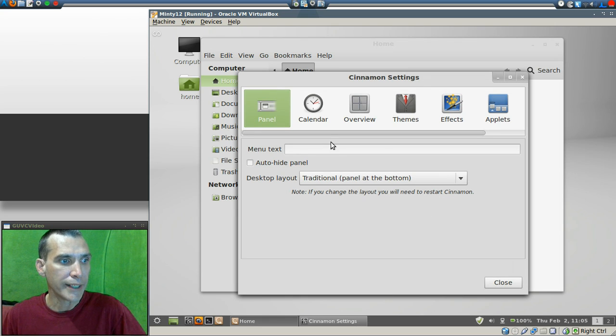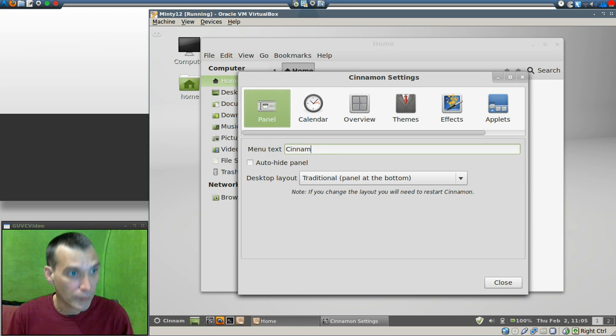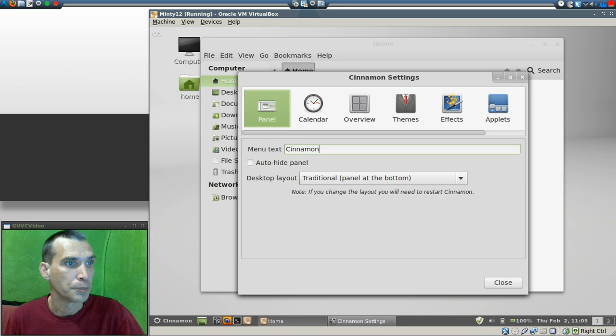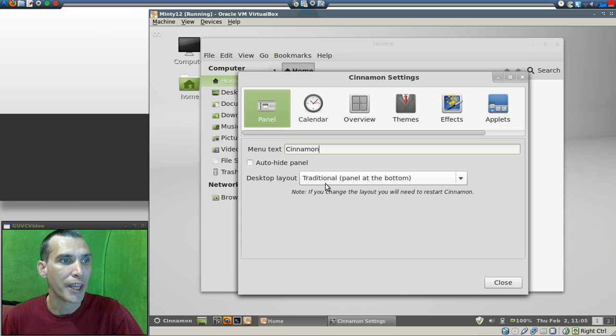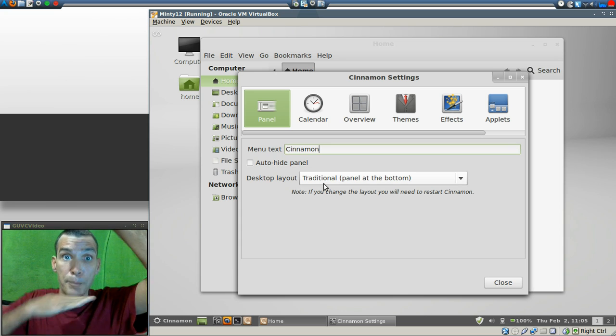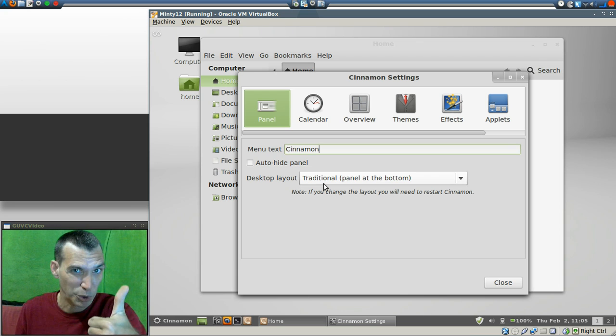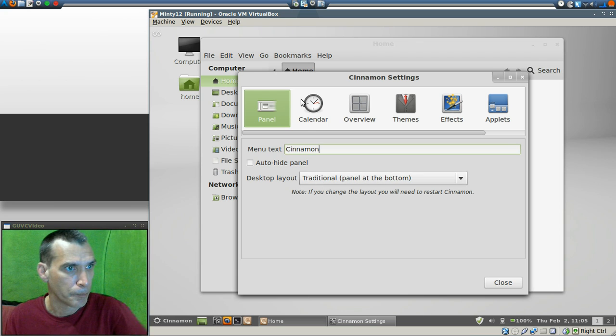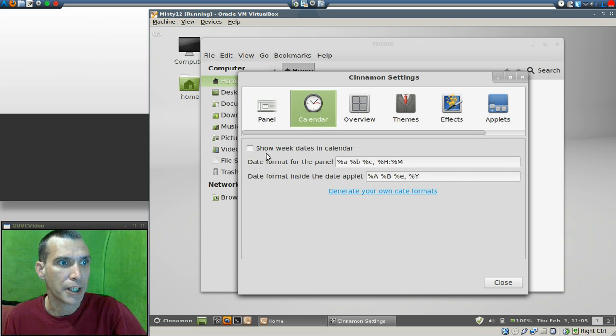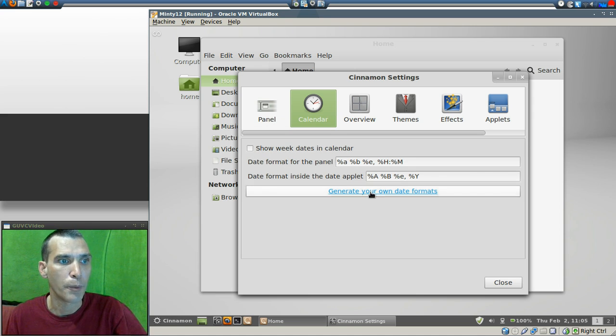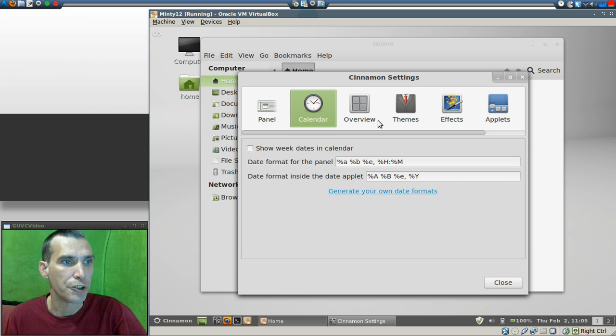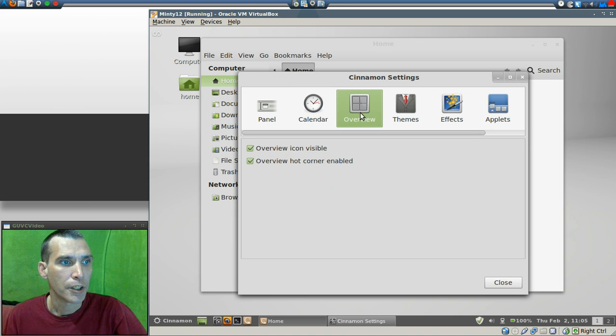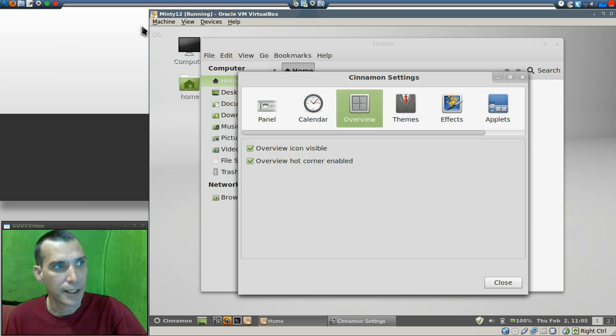Okay, now we can change the menu text to anything we want. And you can choose the panel layout that you want—you can have the panel on the bottom, on the top, or both. Good stuff. And then of course you can show week dates in the calendar if you want to. You can also change the format. This link will show you what you need to do there.